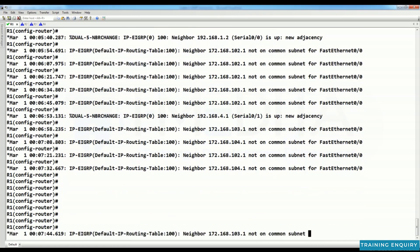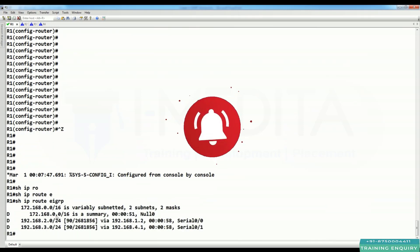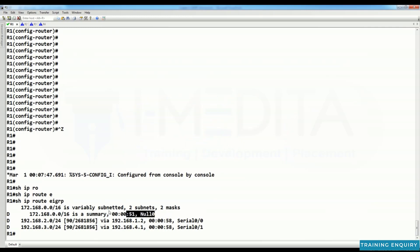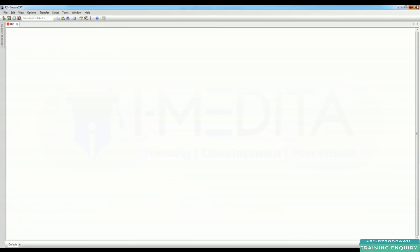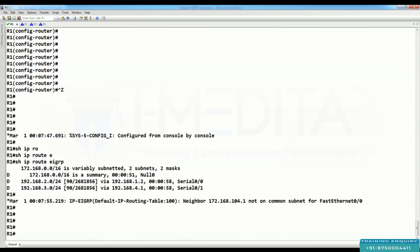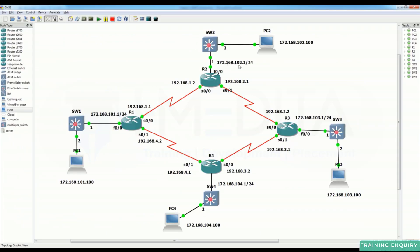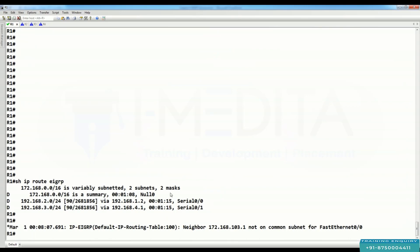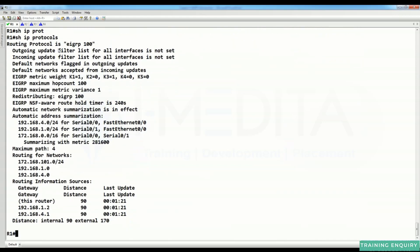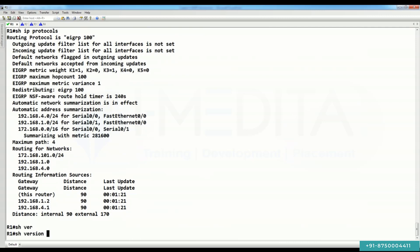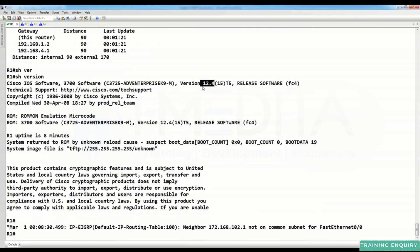We will solve this problem, but first concentrate on EIGRP basics. Run 'show IP route EIGRP' — you can see R1 has no information about R2 LAN 172.168.102.0, 103.0, and 104.0. The reason is shown by 'show IP protocol' — we are using EIGRP, and until IOS version 12.4, by default EIGRP is classful.